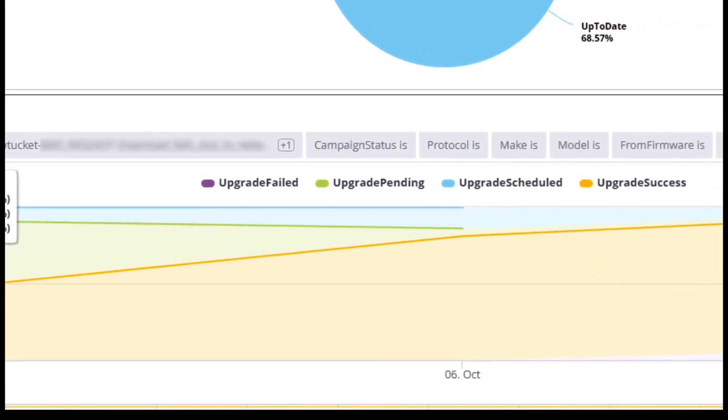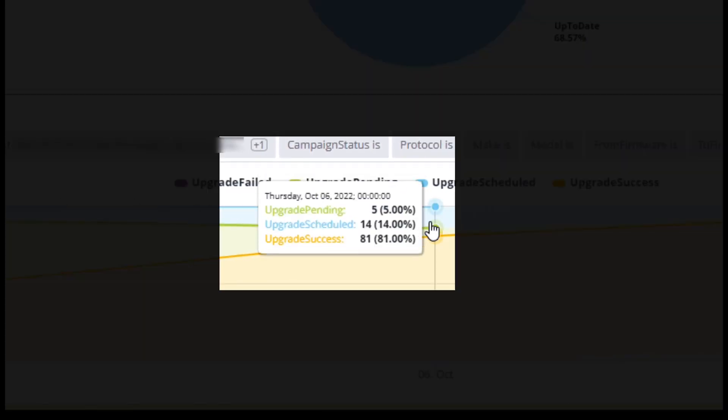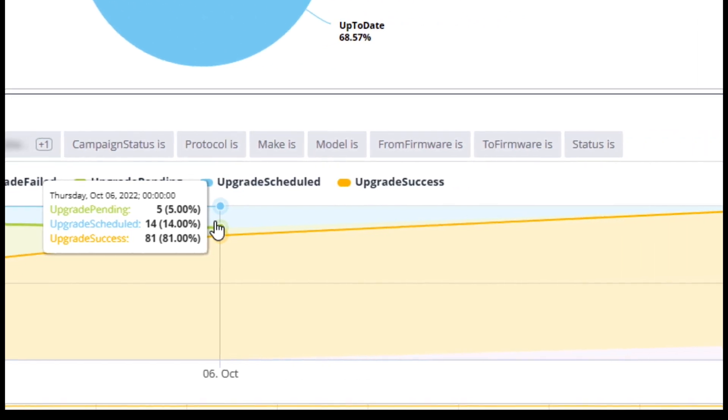If we move down to October 6th, we can now see that only 5% of the upgrades are still pending, 14% have been scheduled, and now we are showing 81% of the total upgrades successful.